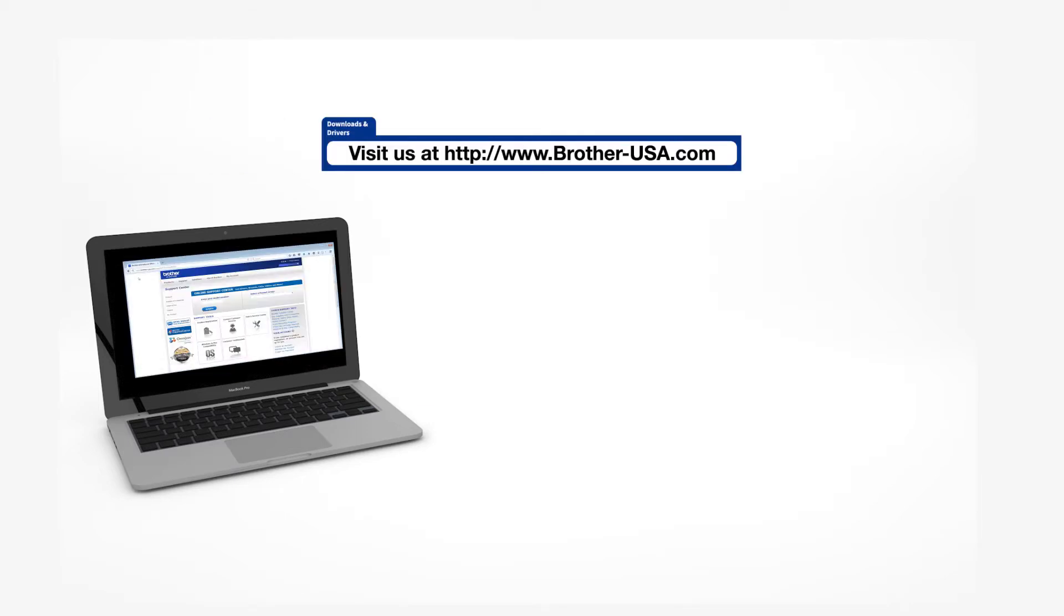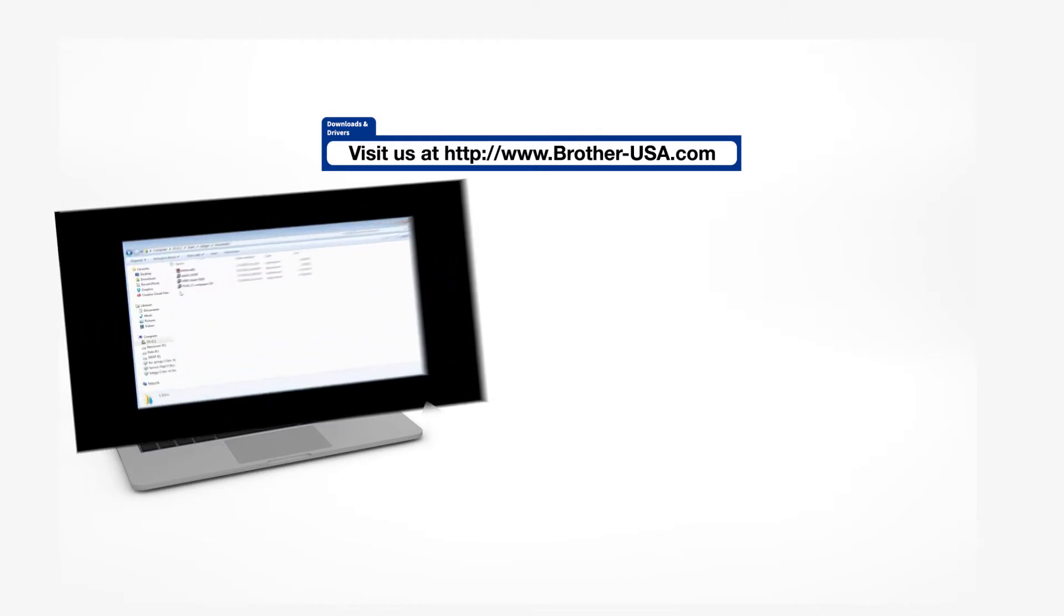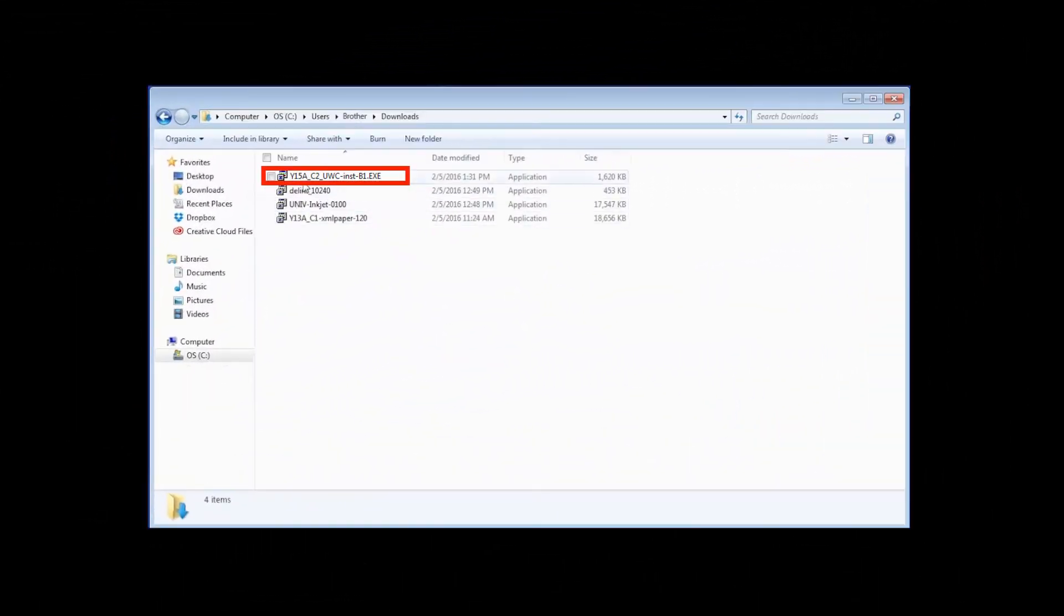Insert the installation disk or download the full driver and software package from www.brother-usa.com. Navigate to your installer file and double-click to begin installation.